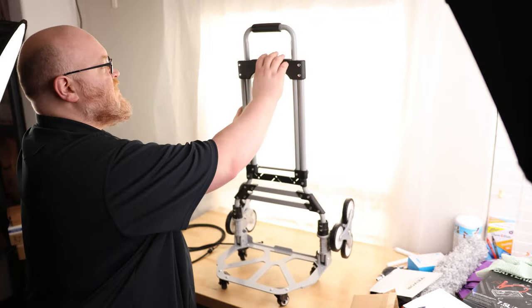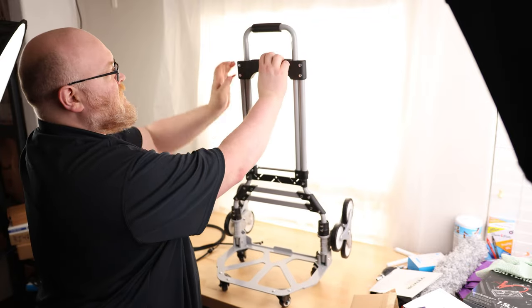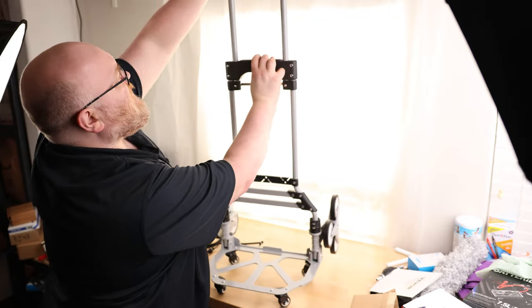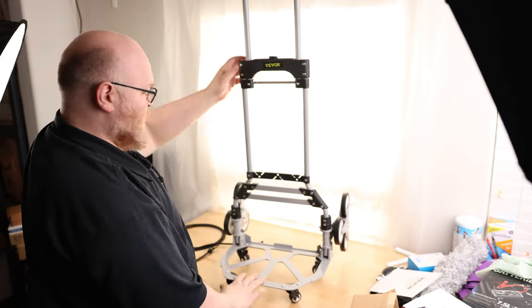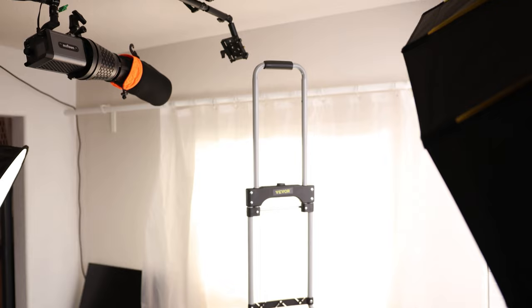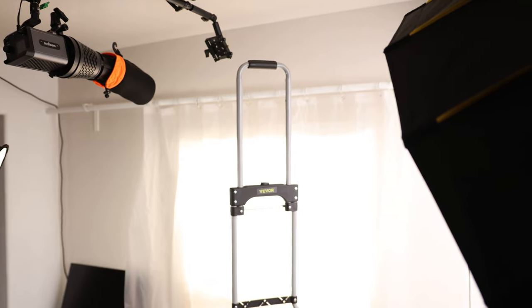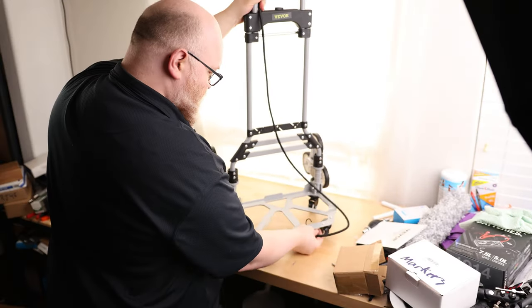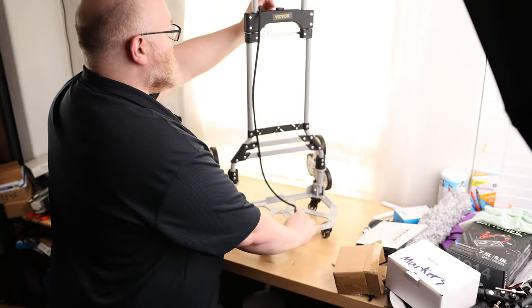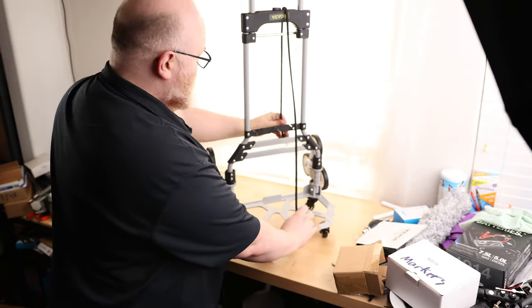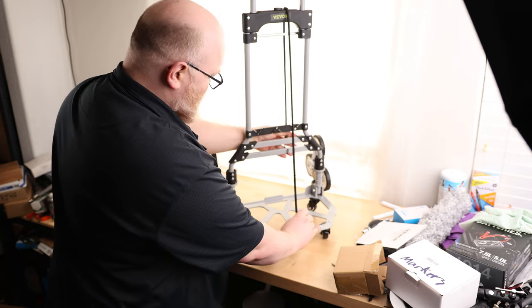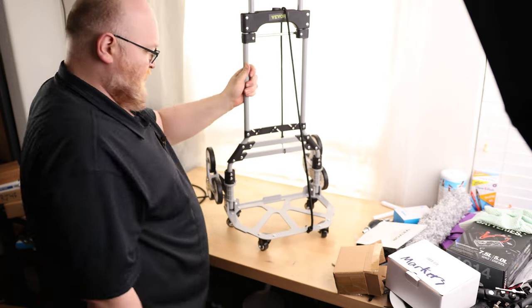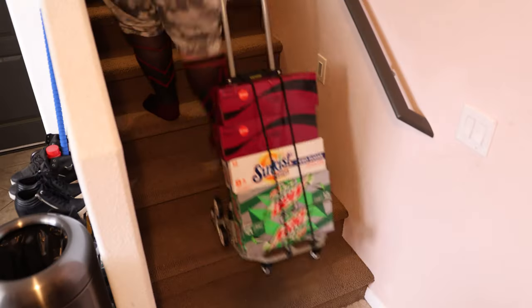And the handle does extend, so you just press this button right here, and that pulls out. You can see we got quite a bit more reach on there. And if we want to make sure the cargo isn't going to fall off, you can just hook on this bungee cord, and then attach that wherever you want it.